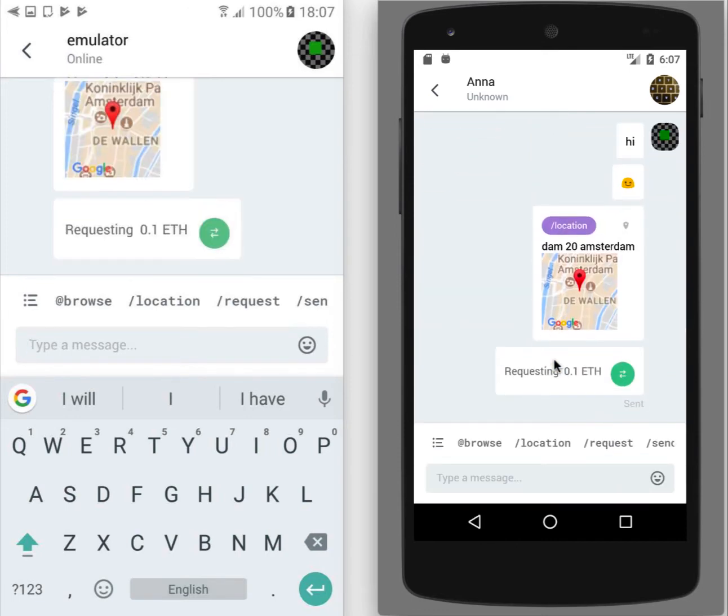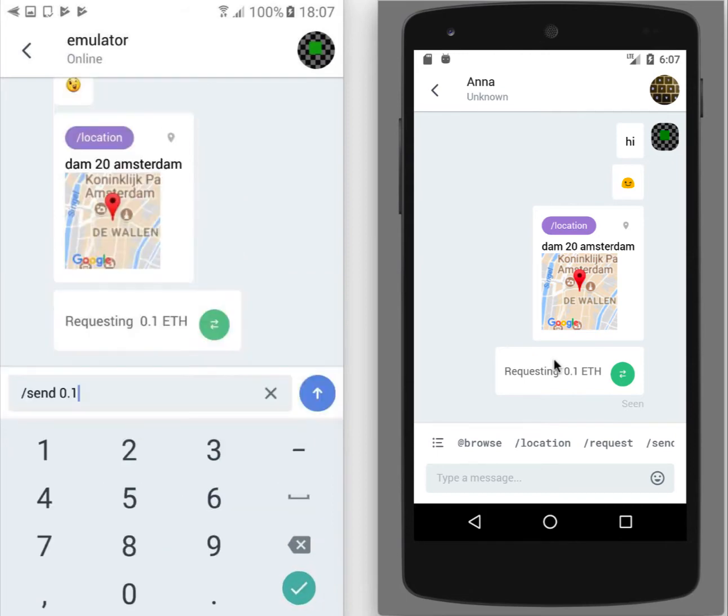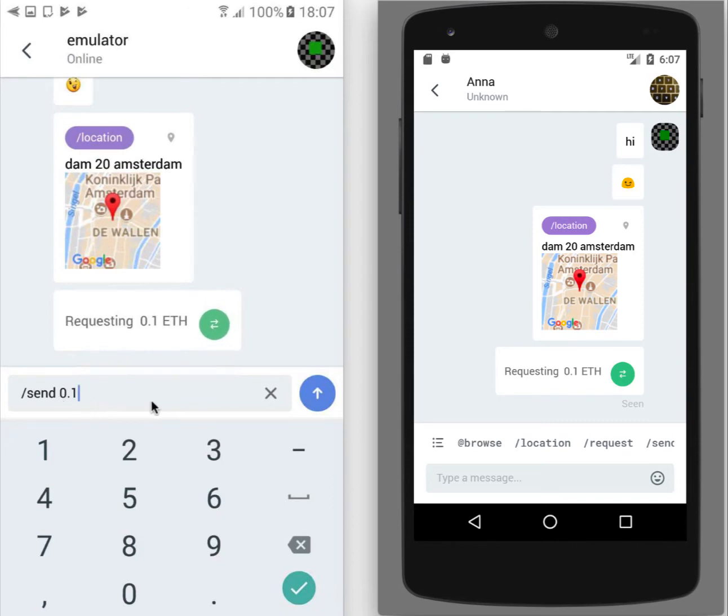And my friend needs to tap on the message. And send command with that exact amount will be created. So I just need to send it.